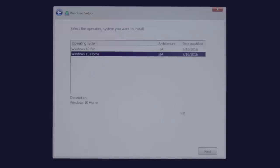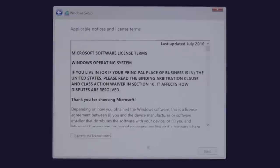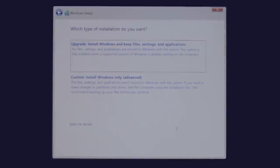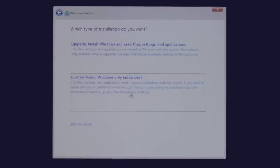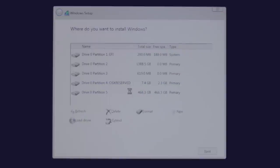Now choose Windows 10 Home, and agree to the license terms. From here, choose Custom Install Windows Only, and click the Bootcamp partition, or the last partition on the list.